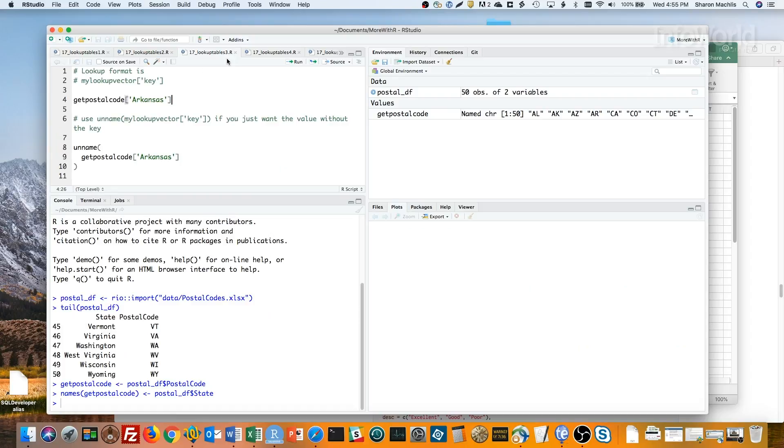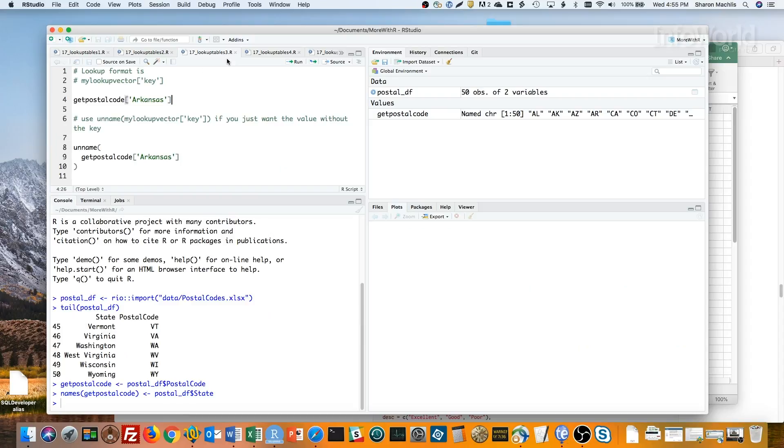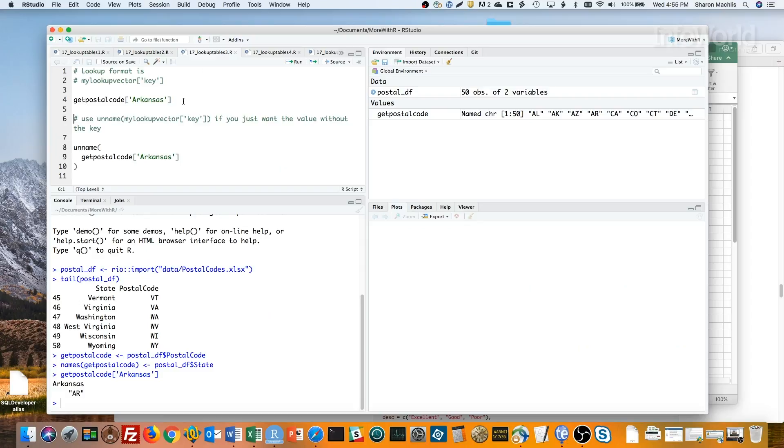To use this named vector as a lookup table, the format is my lookup vector bracket the key in quotation marks close bracket. So, here's how I'd get the postal code for Arkansas. Get postal code, bracket, Arkansas quotation marks, single or double, close bracket. And there it is.